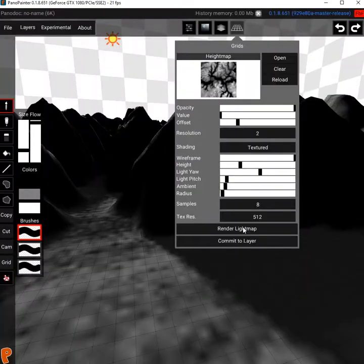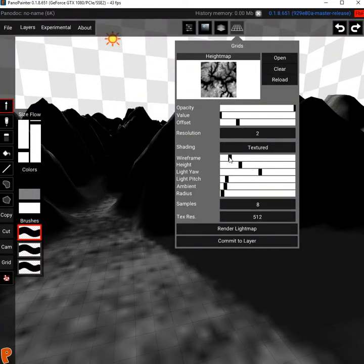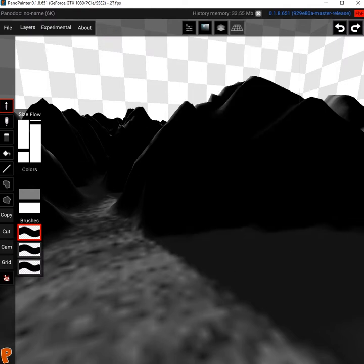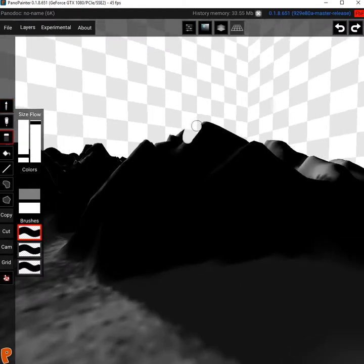At the end of the tweaking process you can get rid of the wireframe and commit the mesh to the selected layer so you can start painting on top of it.